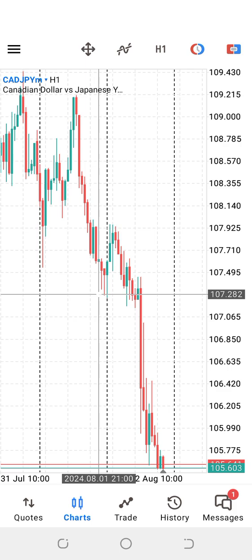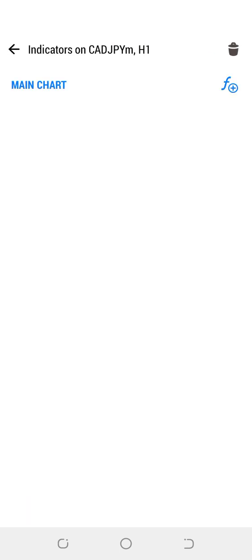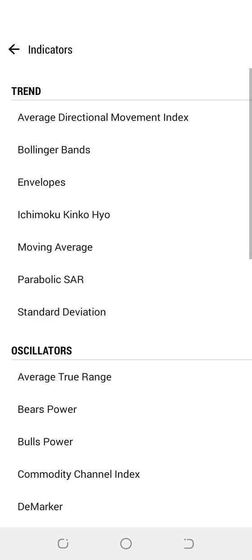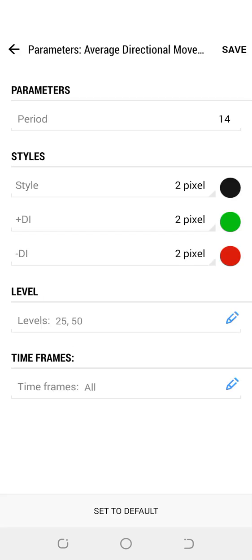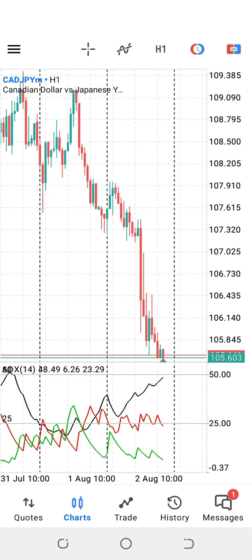We also have what we call the Indicator. When you click on the Indicator, it helps you to add pre-installed indicators on the charts. For example, let's say I want to add Average Directional Movement — ADX. So I come here, click, and boom — go back to the chart and you can see the indicator has been added.